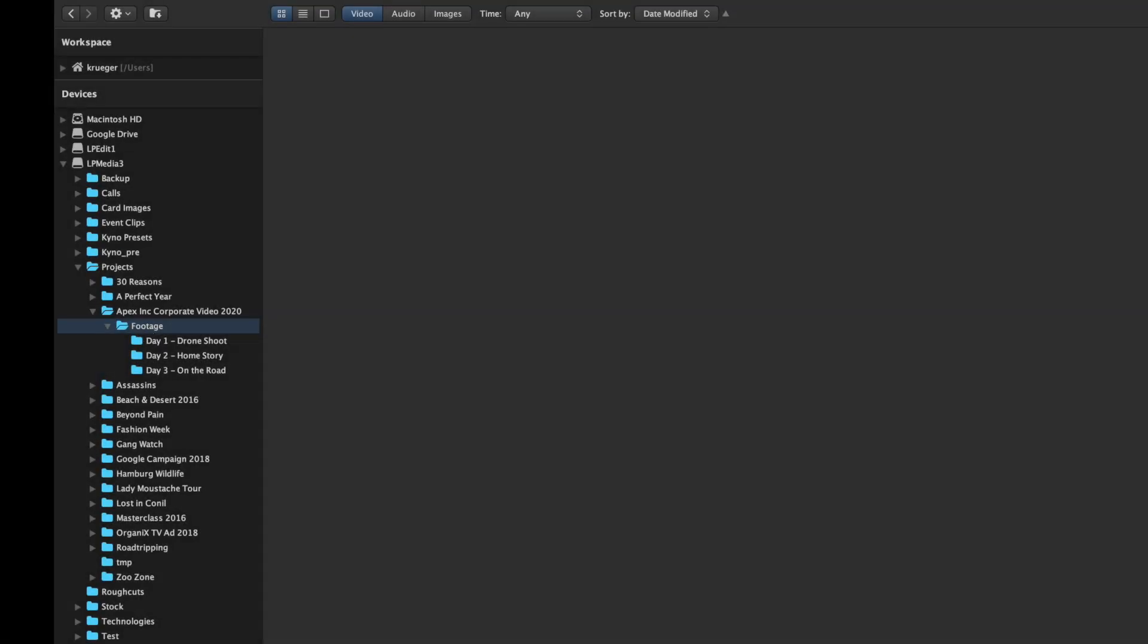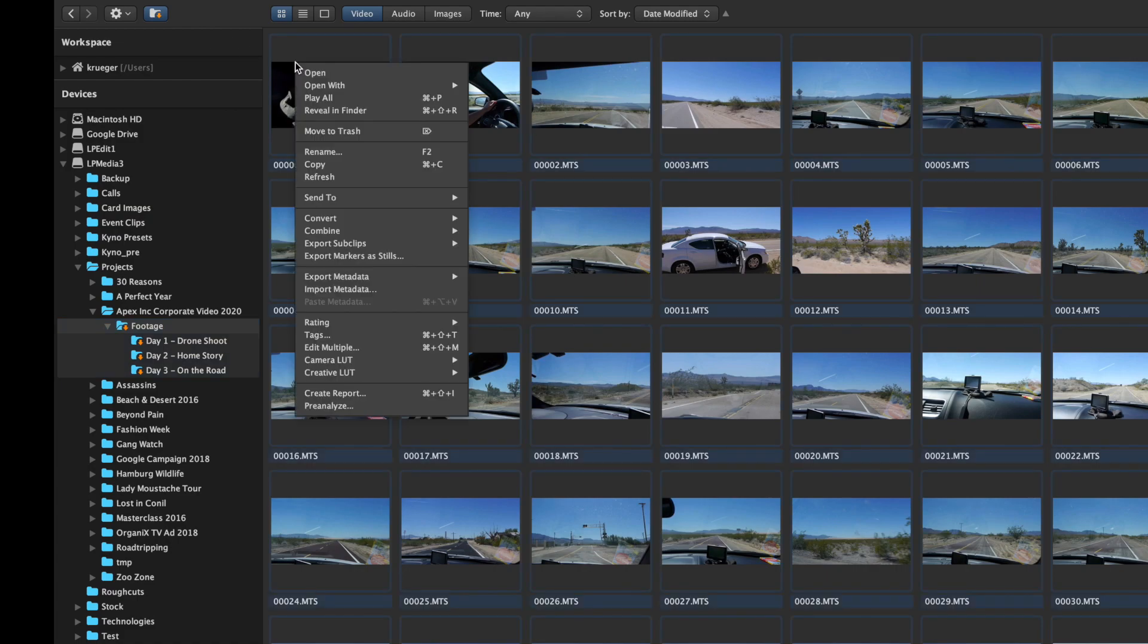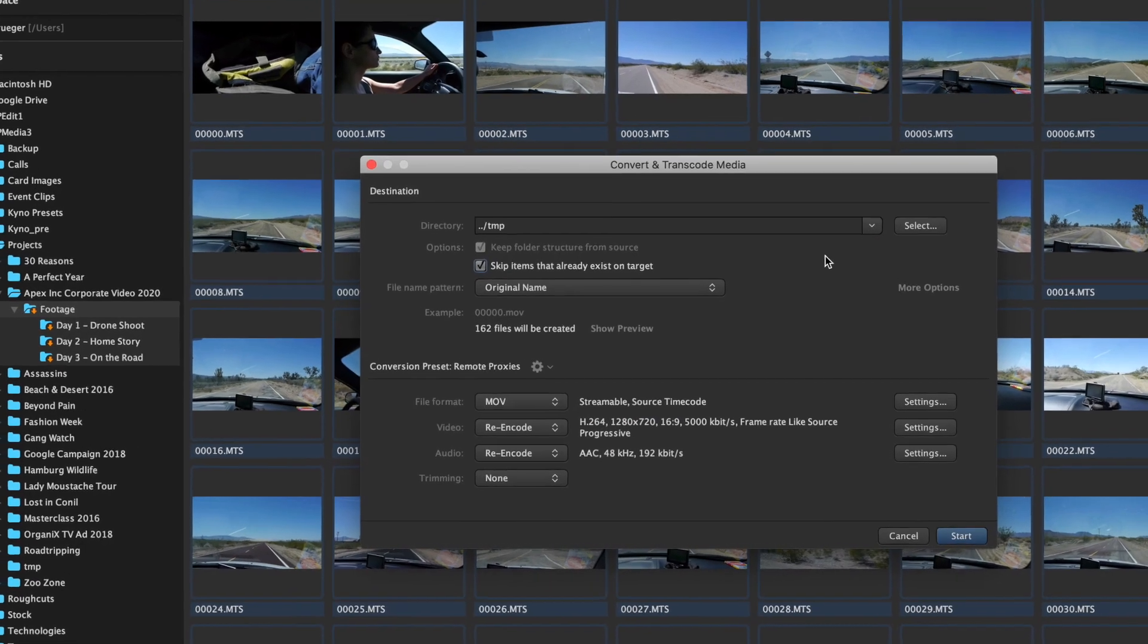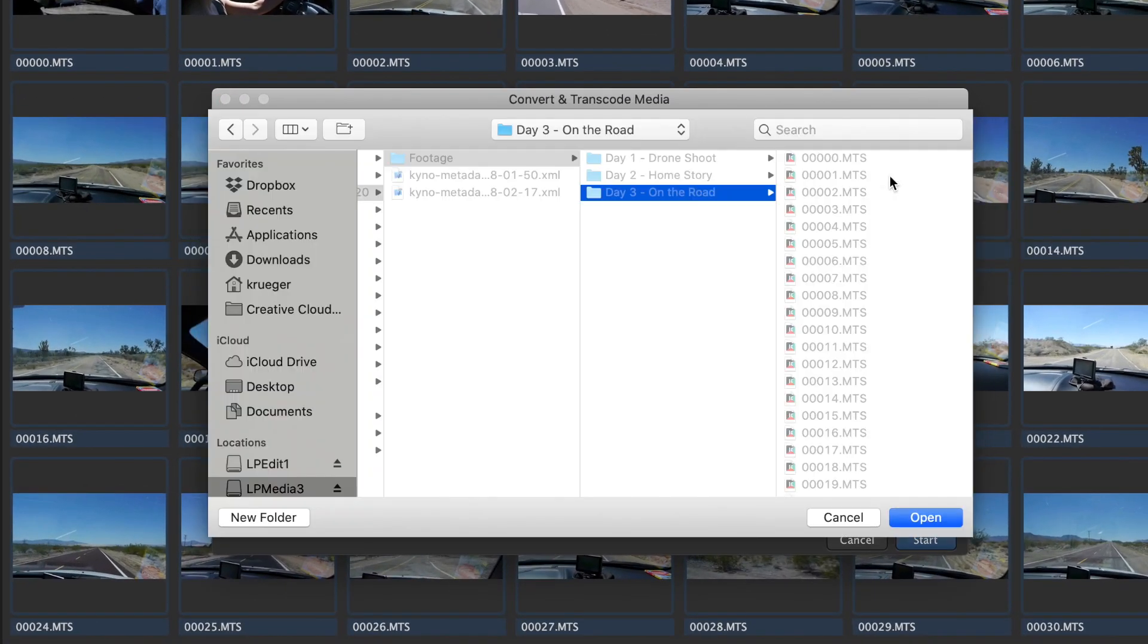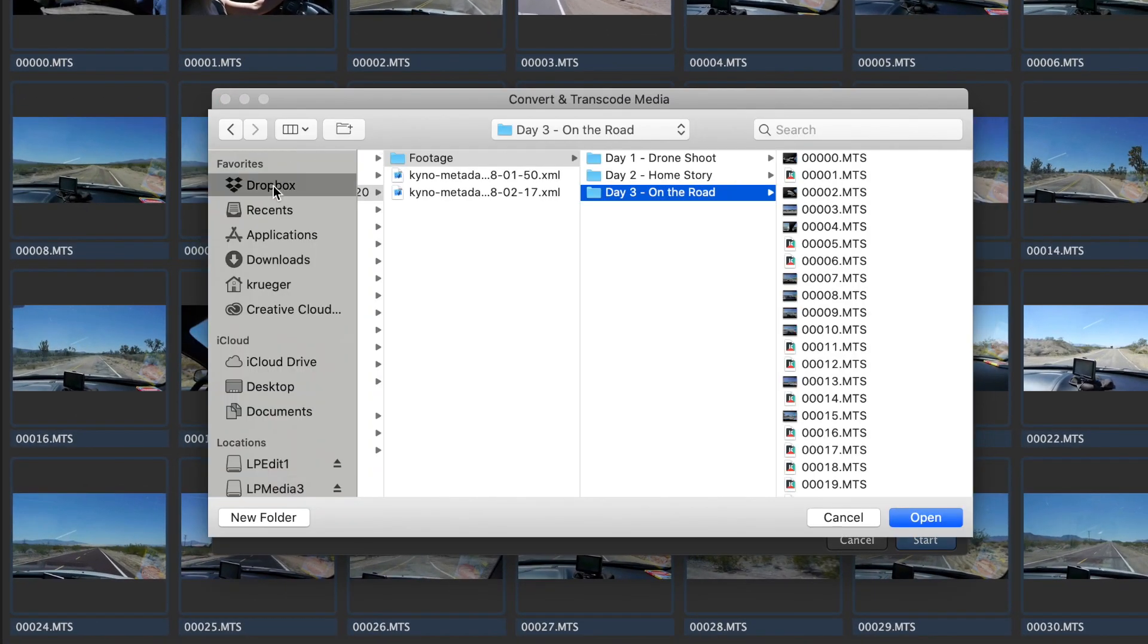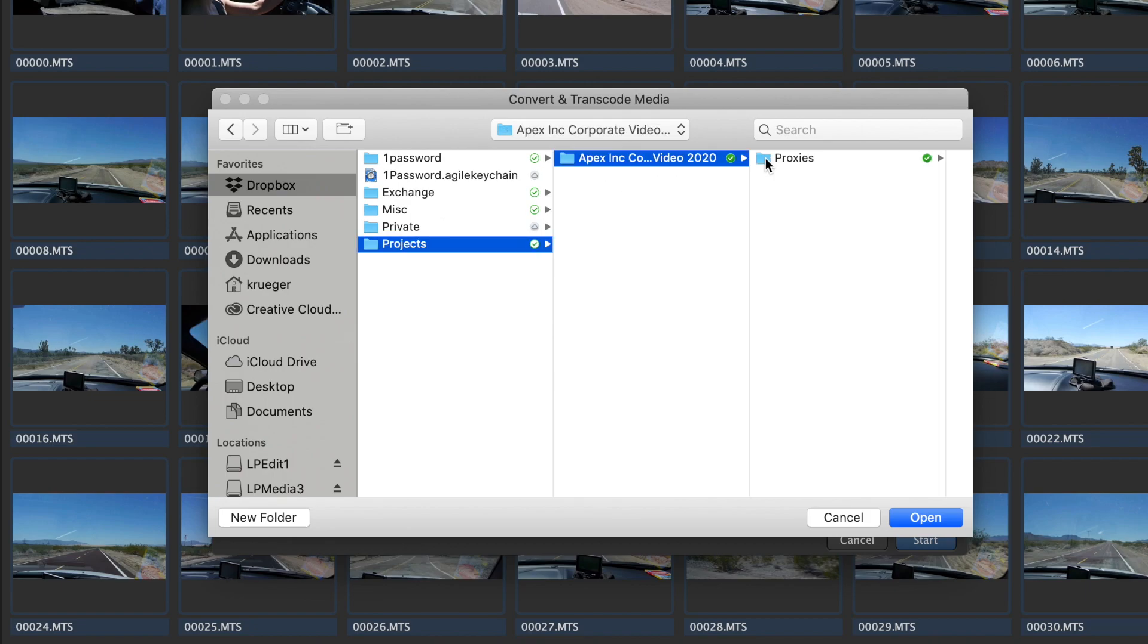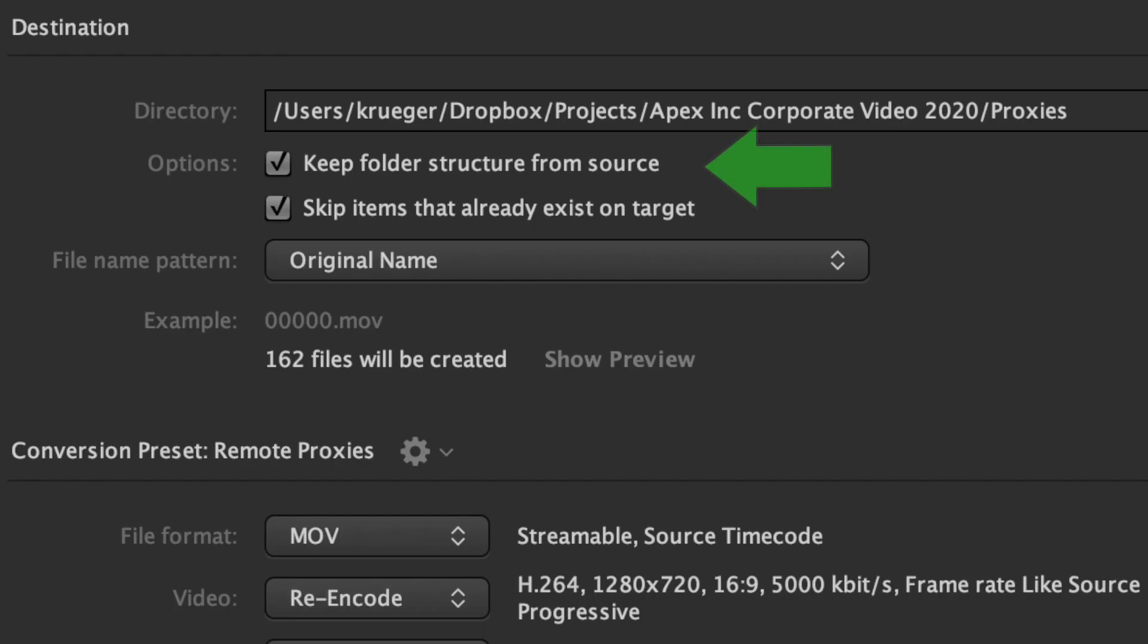She selects the entire footage folder in drilldown mode, sets the output directory to the Dropbox folder, and selects the option to recreate the folder structure at the destination.